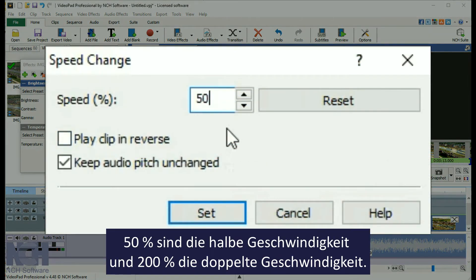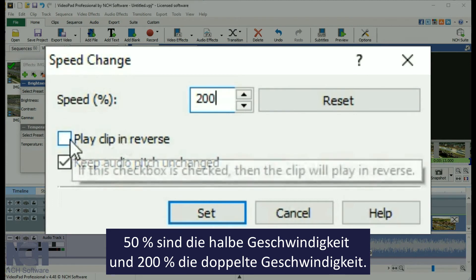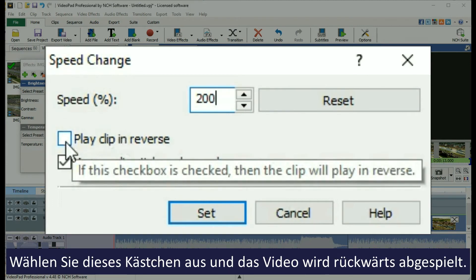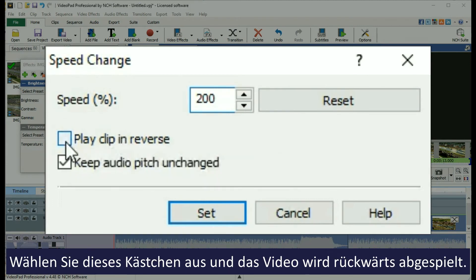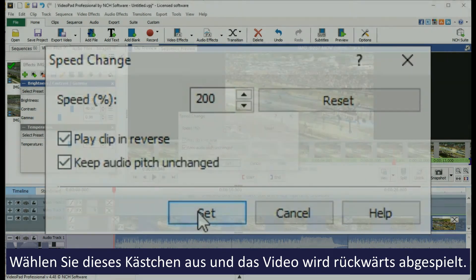Slow it down to half speed by setting it at 50%, or double the speed by setting it to 200%. And for fun, check the Reverse checkbox to play your video backward.